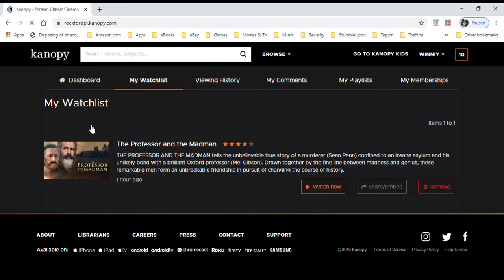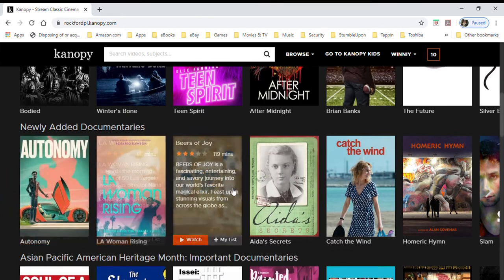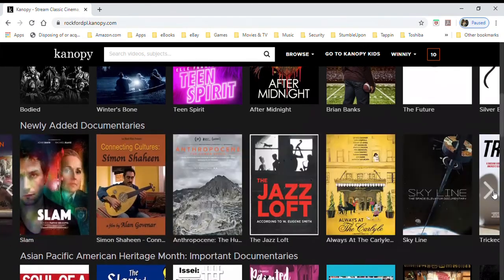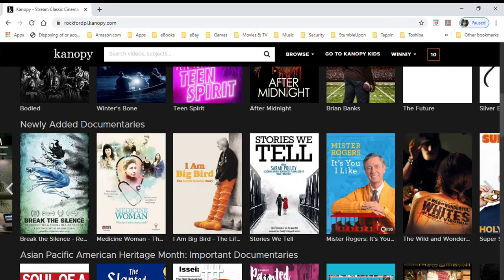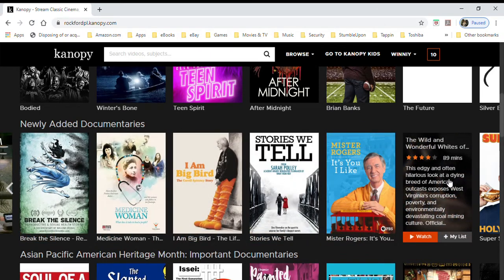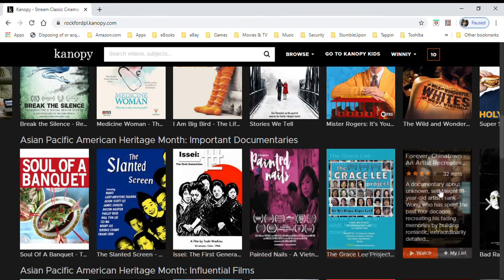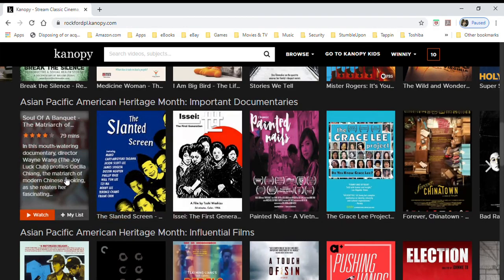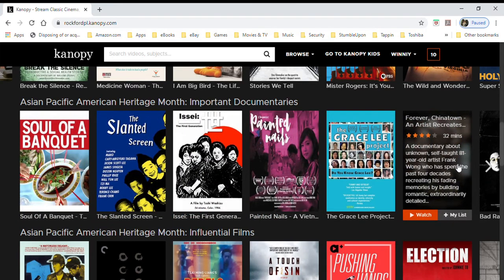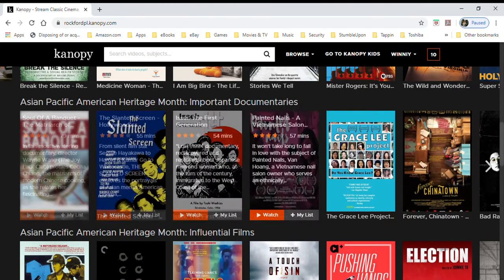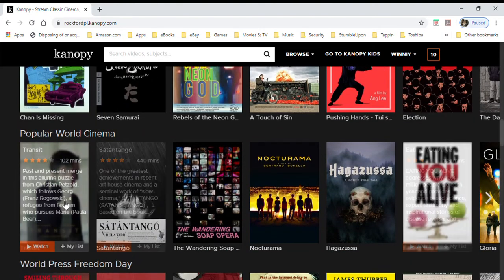Let's go back to the home page and continue scrolling down. You can see there are some really great documentaries. It is Asian American month, so Canopy will give you an offering of their selection to highlight important things like Heritage Month, Black History Month, or Women's History Month. Those were documentaries, and here are some feature films.